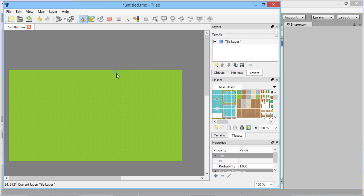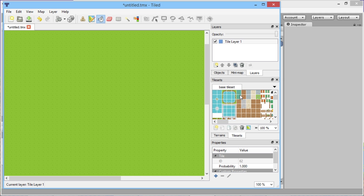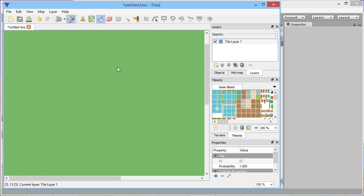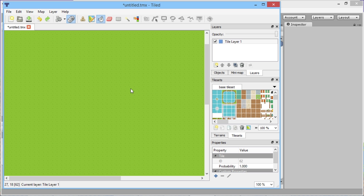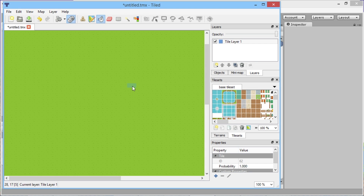We've got a nice little green area here — we may as well fill the whole map with green ground. There are actually two slightly different green ground tiles, and to add a little variety you can click and drag to select both of them and then hit this little dice roll button. That enables random painting, so the paint bucket will randomly place one or the other all throughout, adding a tiny bit of variety to your world.